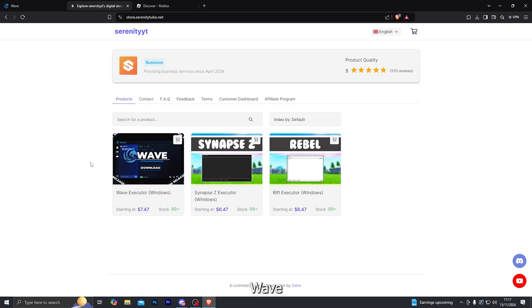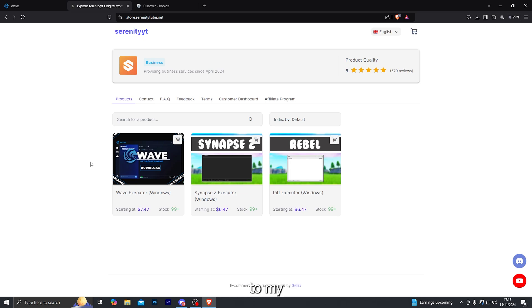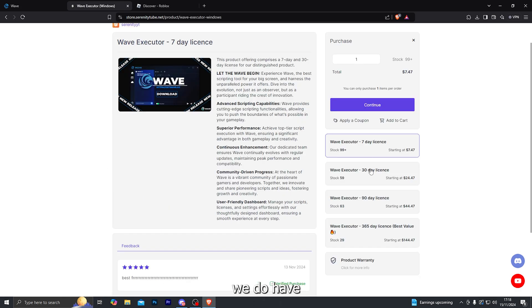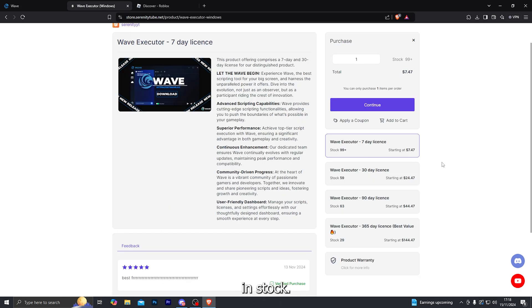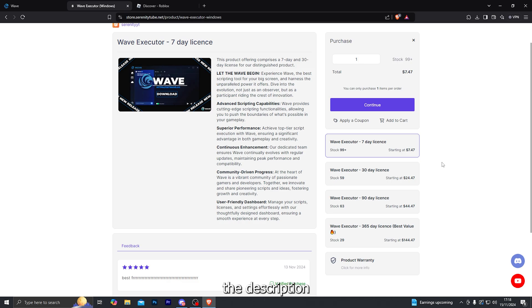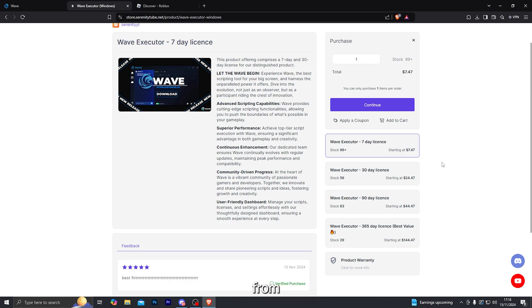If you are interested in purchasing the Wave Executor, then you can do that from the first link in the description, which will take you over to my website. From there, click on the Wave Executor just like that. And we do have all of the different durations available in stock. So if you are interested, then be sure to click the first link in the description and grab your key from there.